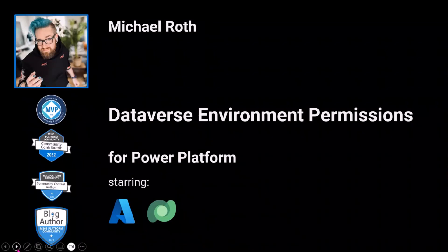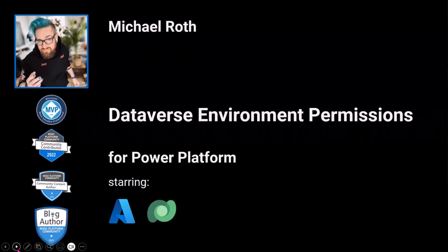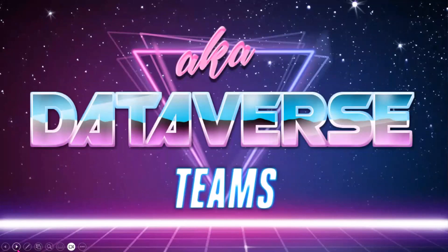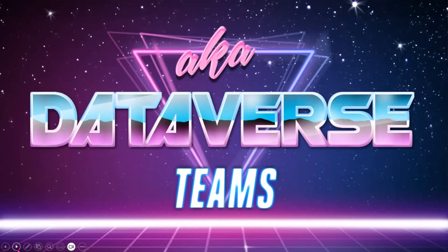Dataverse Environment Permissions is a very long word and a very long term. It's basically known as Dataverse Teams. Not Dataverse for Teams, but Dataverse Teams. There's a little bit confusing naming, actually. Sorry for the theme and the polos. I was a little bit inspired by the 80s when I made this presentation.